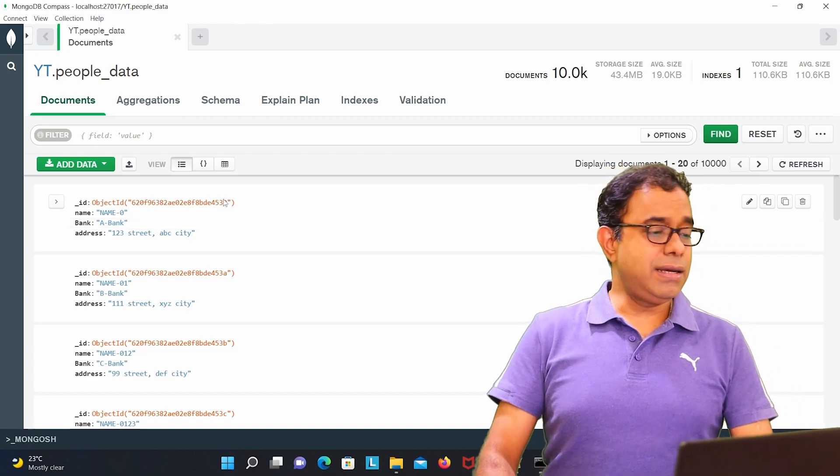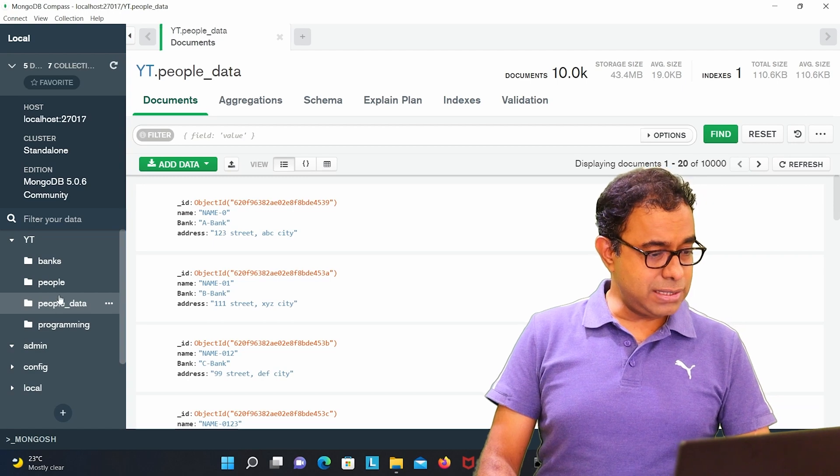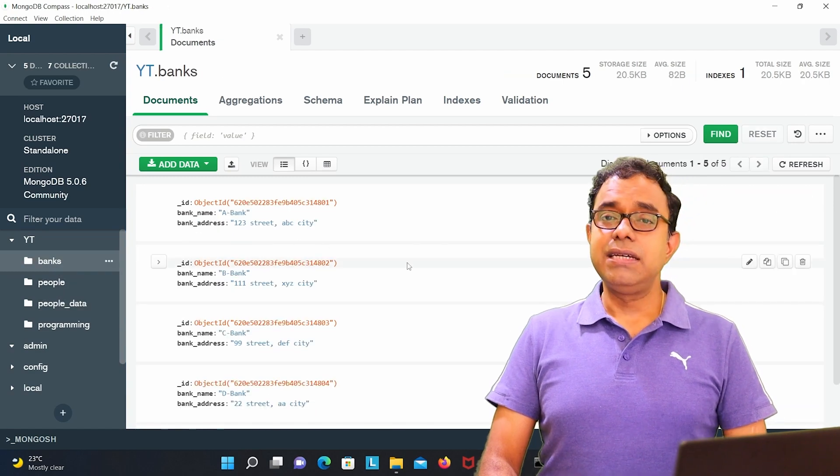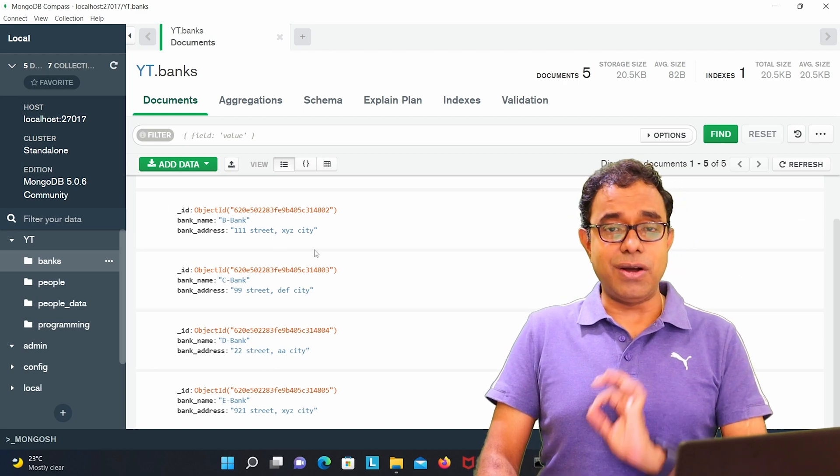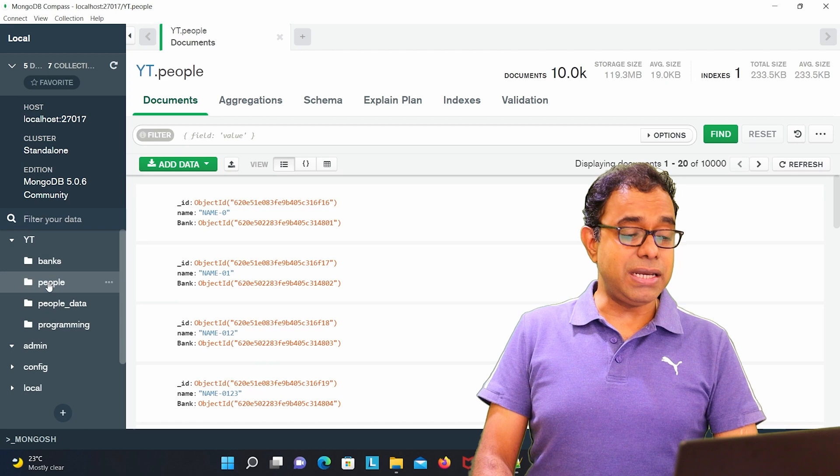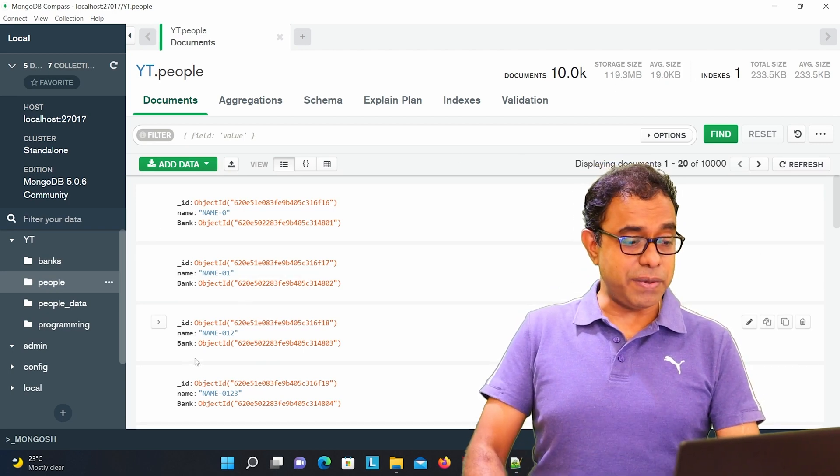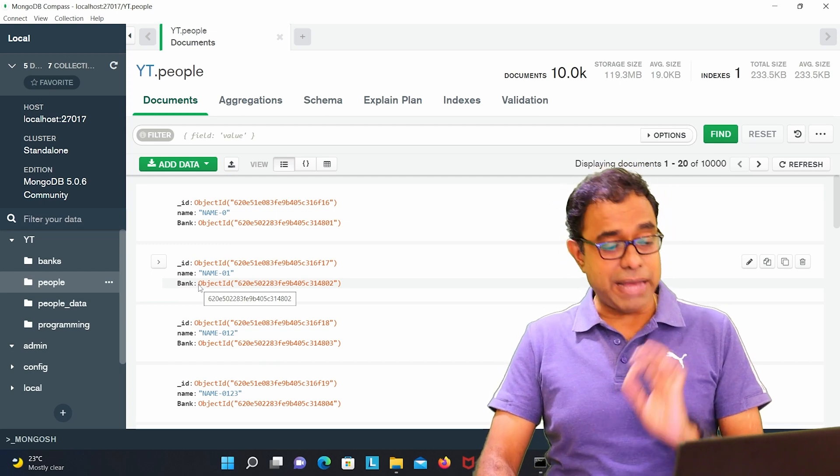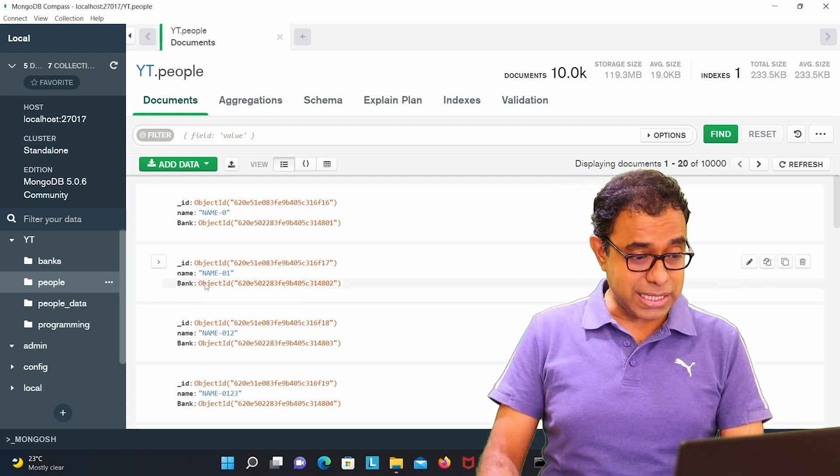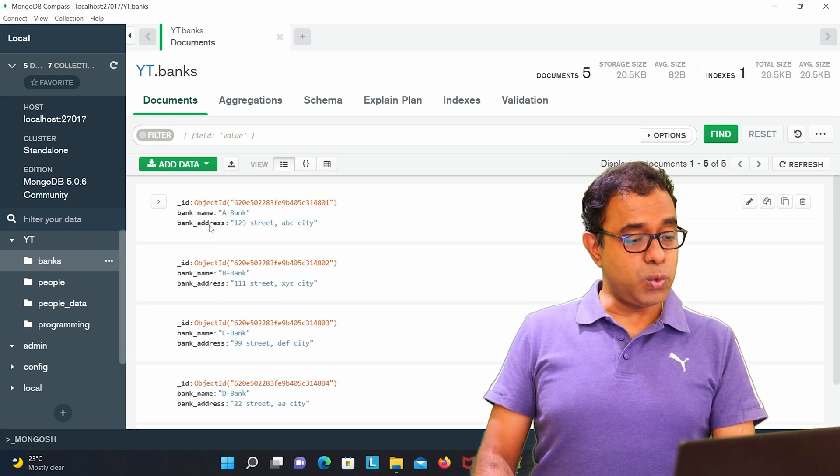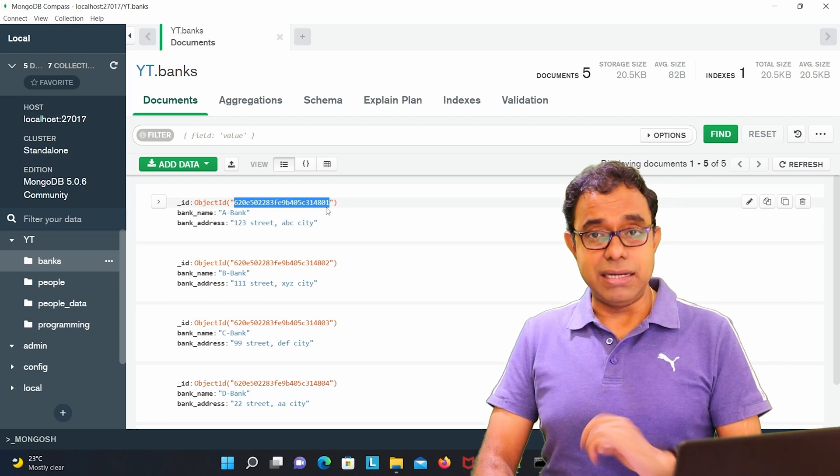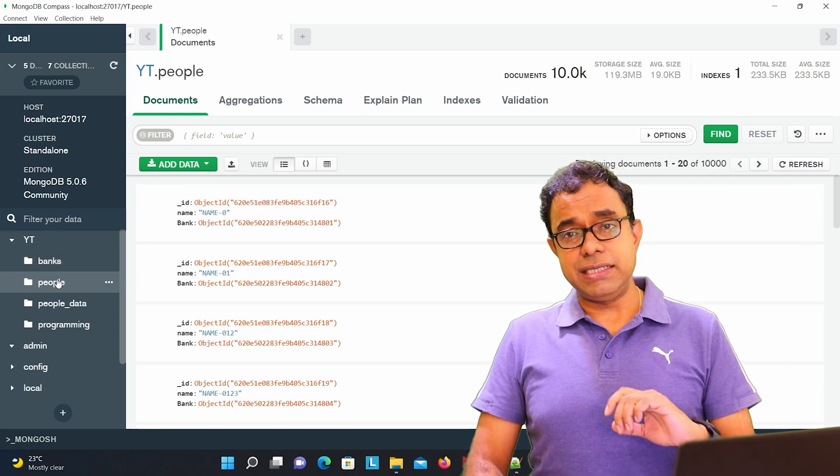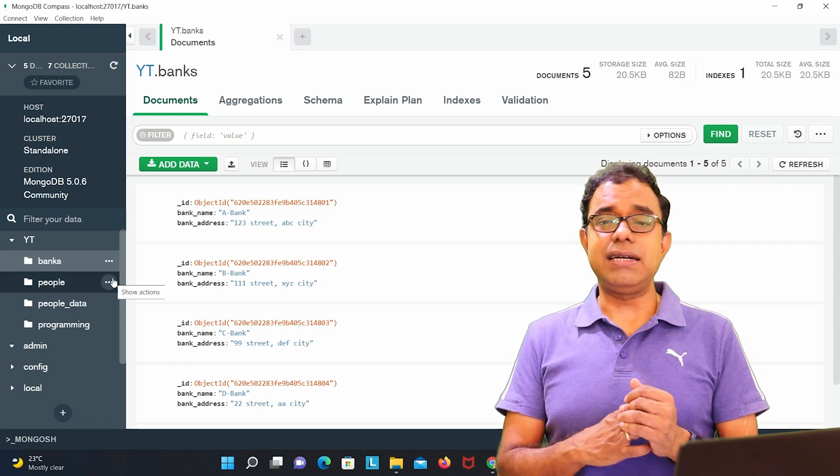So what I did, I have created two databases. One is a banks database which has these five bank records and each bank record has its own unique ID. And I have a people database which has again 10k records, 10k people, and each bank instead of having bank name and bank address, it is having the object ID and this object ID is similar to what is there in this particular banks collection.